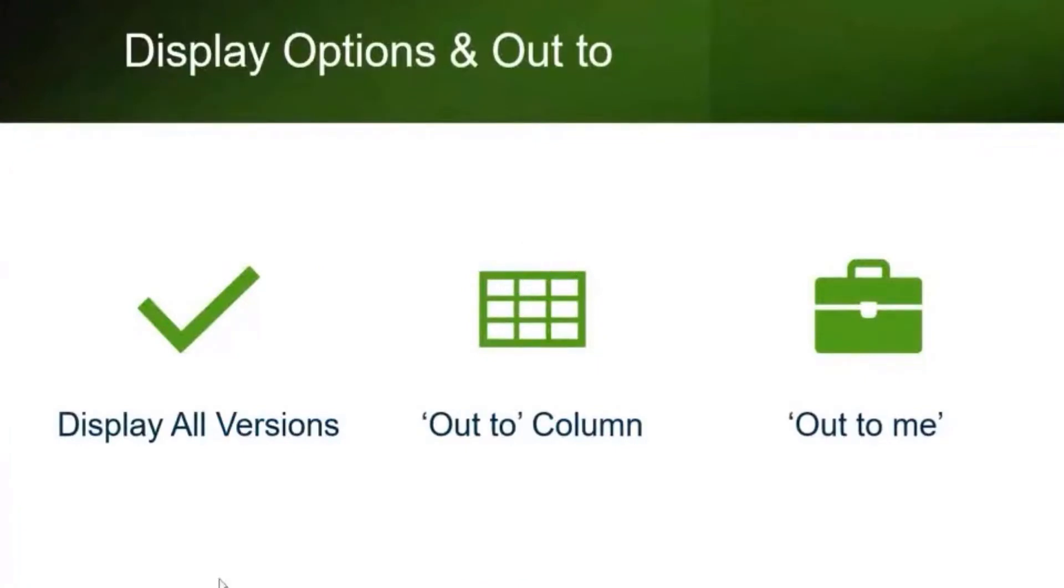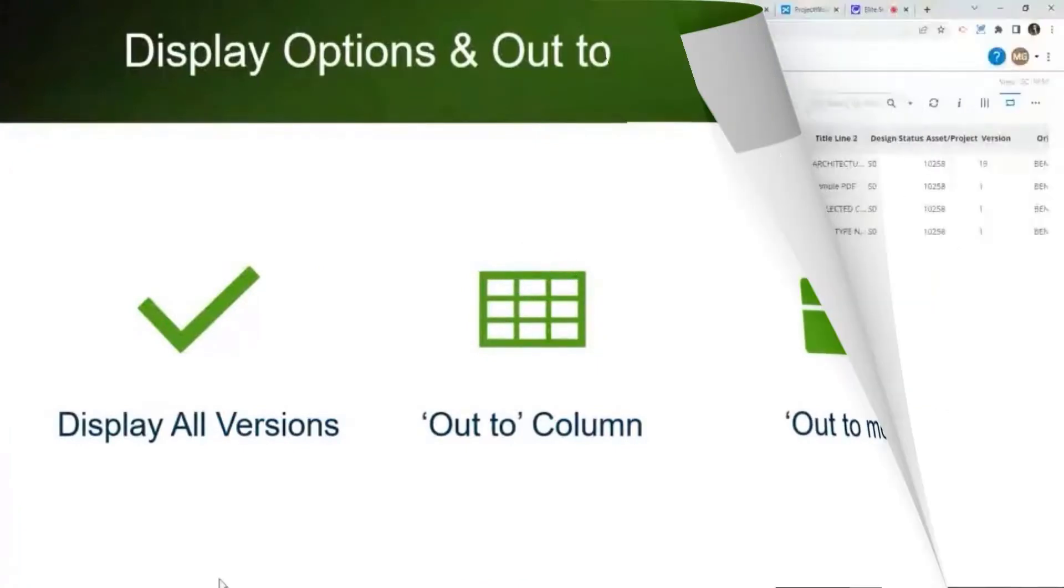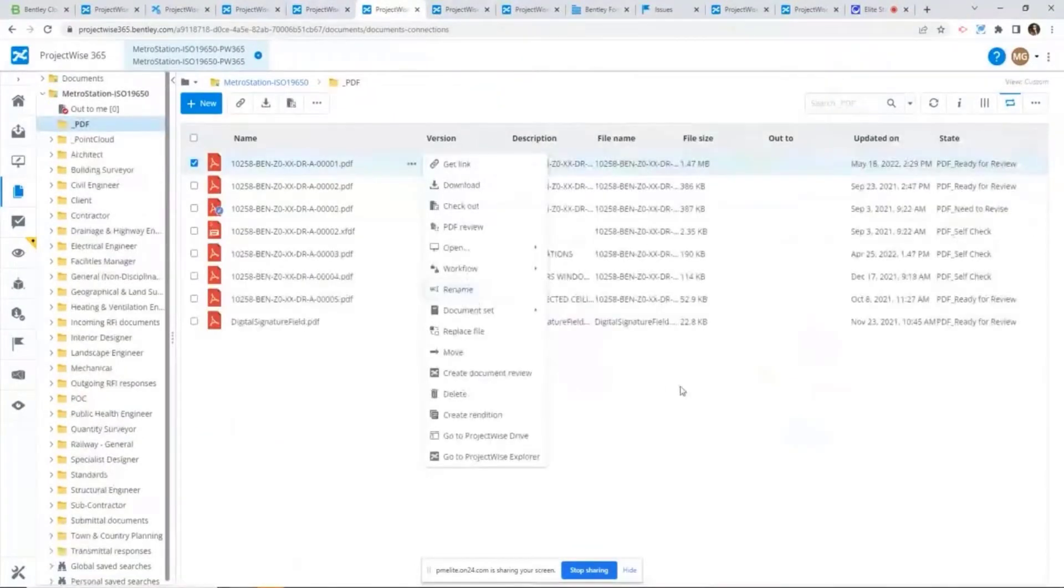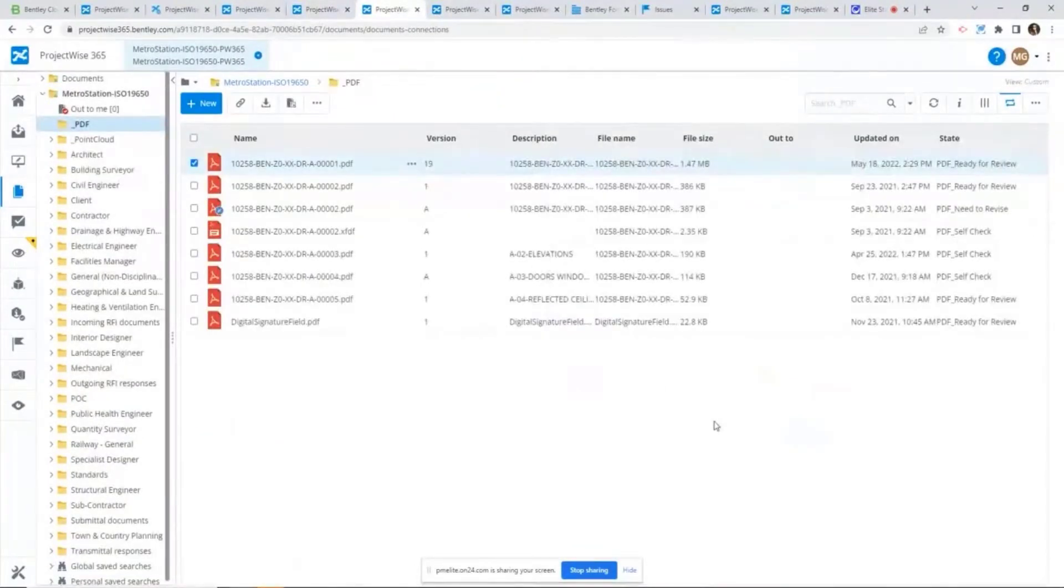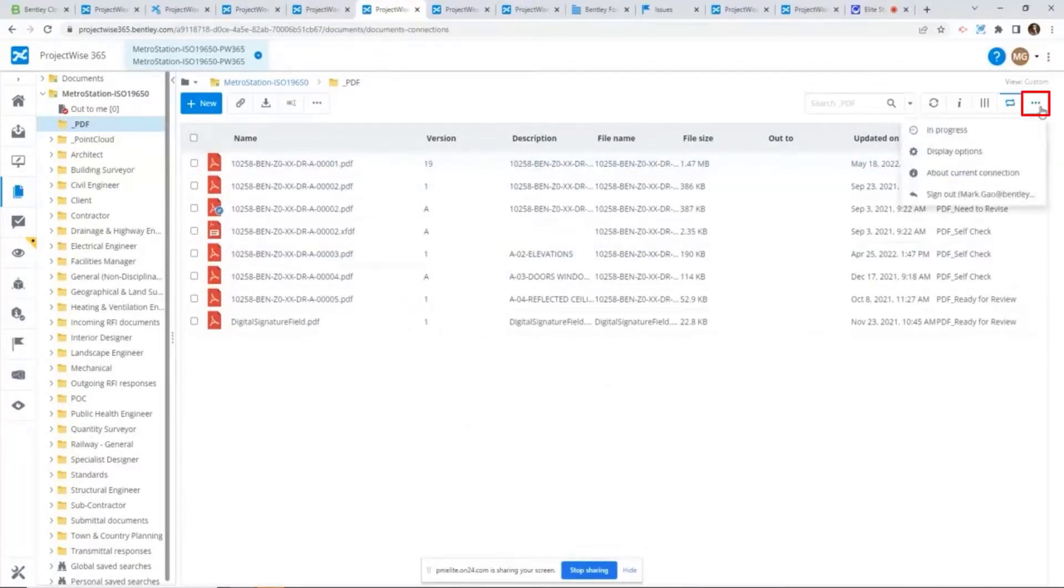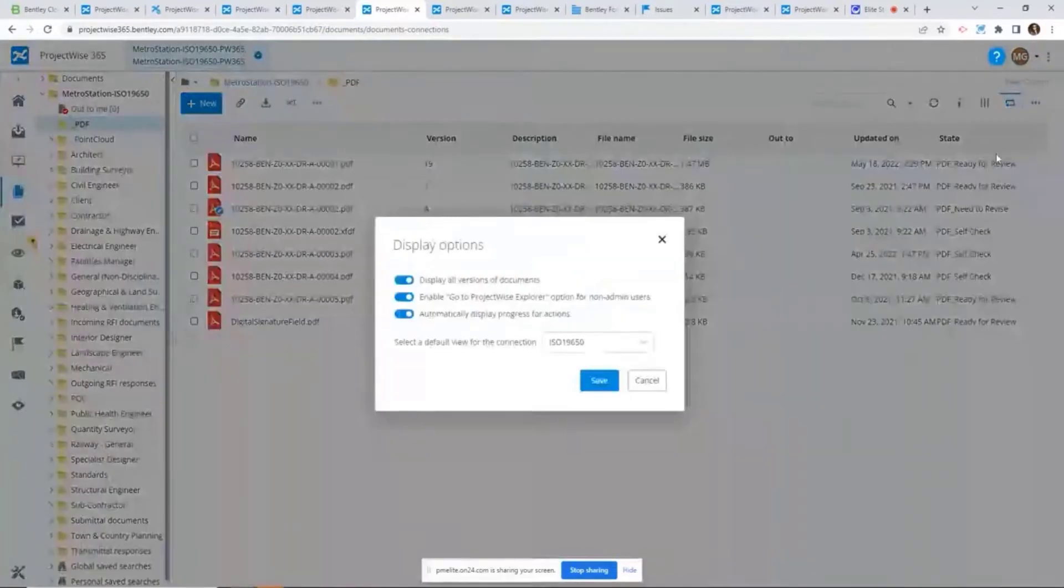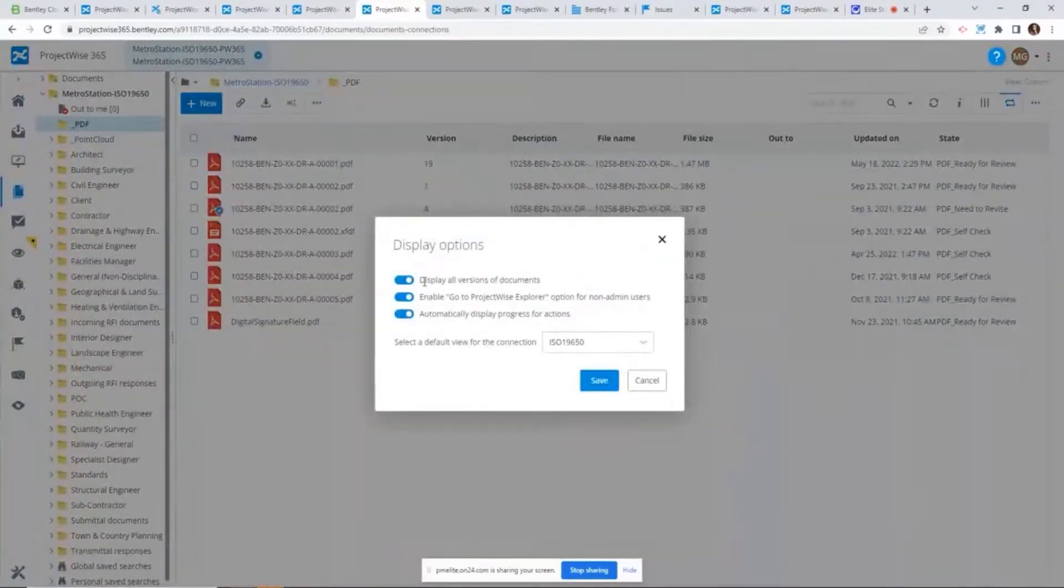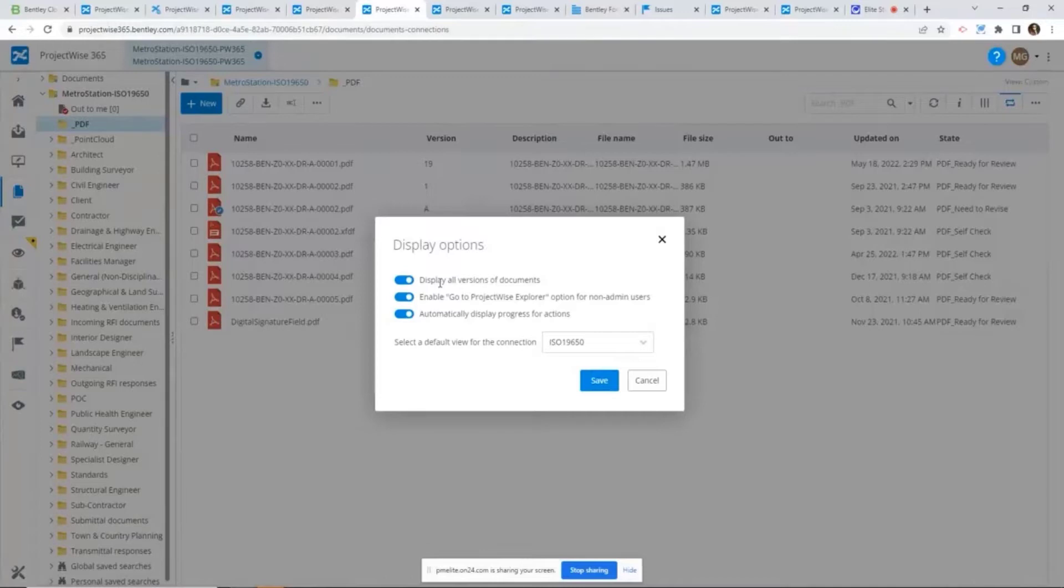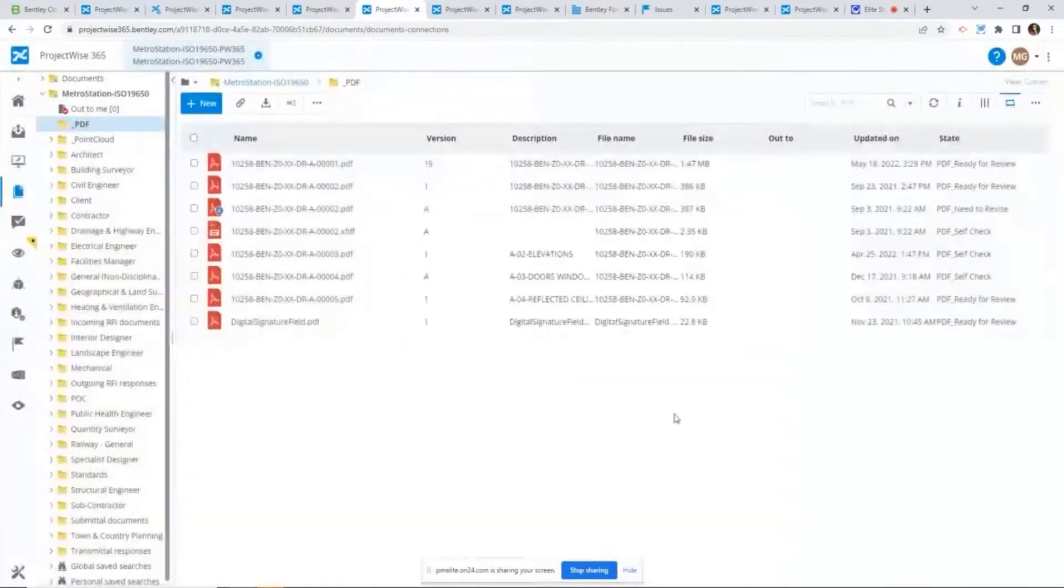The most common question about display options is how to hide and unhide previous versions within ProjectWise Web. You can go to the three dots, select Display Options, and there's a specific option to display all versions of documents. Turning this option on and off allows you to hide or unhide previous versions.